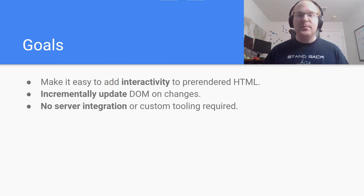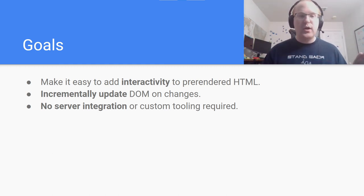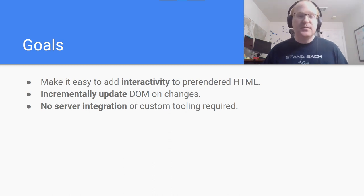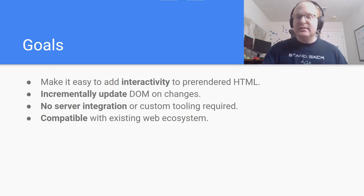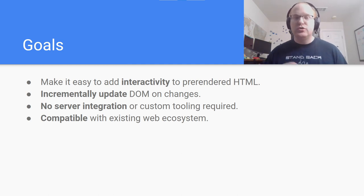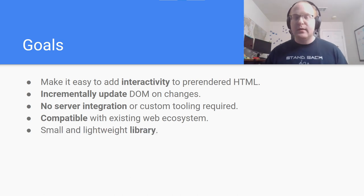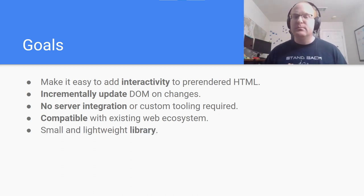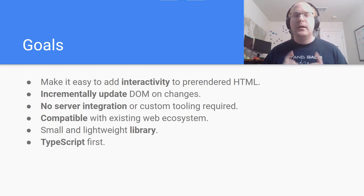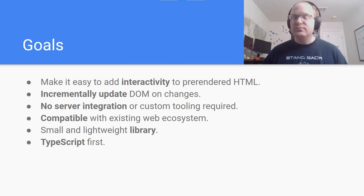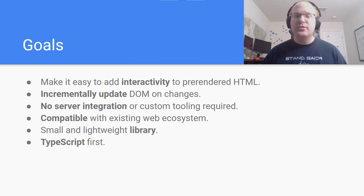This is also a fully decoupled solution from the server. There are no requirements on how your server is built or developed — it could be developed in Fortran, for all I care. All it needs to do is output HTML. Lastly, I want to be compatible with the existing web ecosystem. HydroActive isn't trying to take over your whole page lifecycle. It should be interoperable with components developed using other solutions. The library itself is pretty minimal by design — it's scoped to just making components easier to write, not a full application framework.